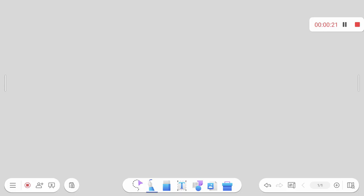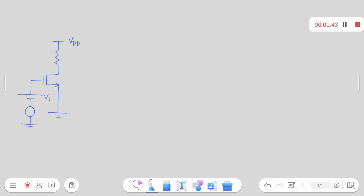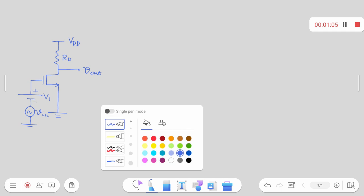Let's start today's class by discussing something we have already covered in the last few classes. We have discussed four different types of common source stages with different types of loads. We started with a common source stage with a resistive load, where the input side is biased with V1, you have input signal VIN, the resistive load, and output taken from that terminal.